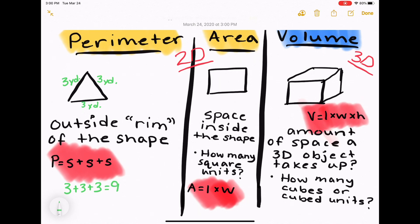For perimeter, our example is a triangle with each side being 3 yards. To figure that out, we would add 3 plus 3 plus 3 to make 9 yards. Know that with perimeter you're adding all sides together, no matter how many sides.